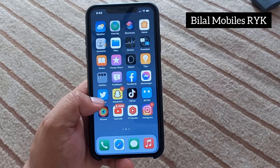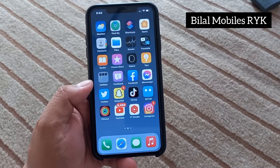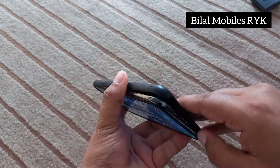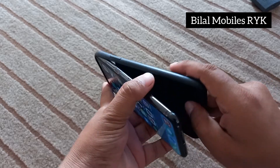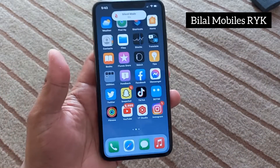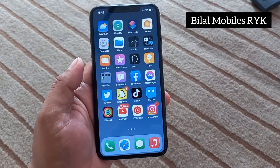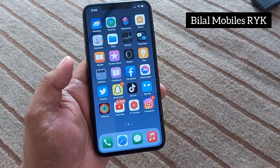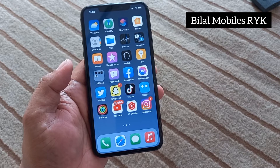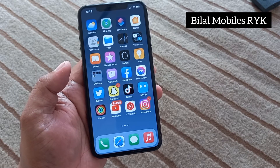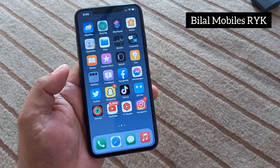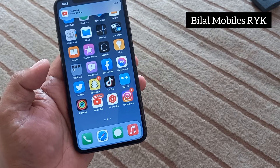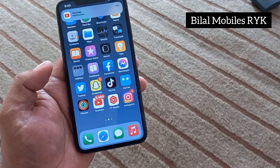If solution number two is not working, apply solution number three. Solution number three: remove your iPhone case and this should fix the problem. If solution number three is not working, apply solution number four. Solution number four: provide shade, but don't put the iPhone into the refrigerator.